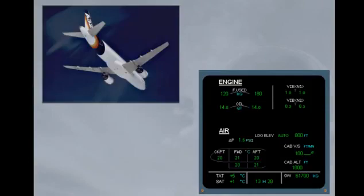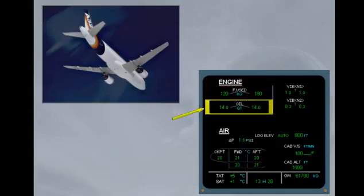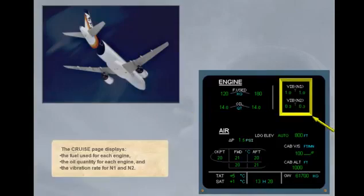The cruise page displays the fuel used for each engine, the oil quantity for each engine, and the vibration rate for N1 and N2.